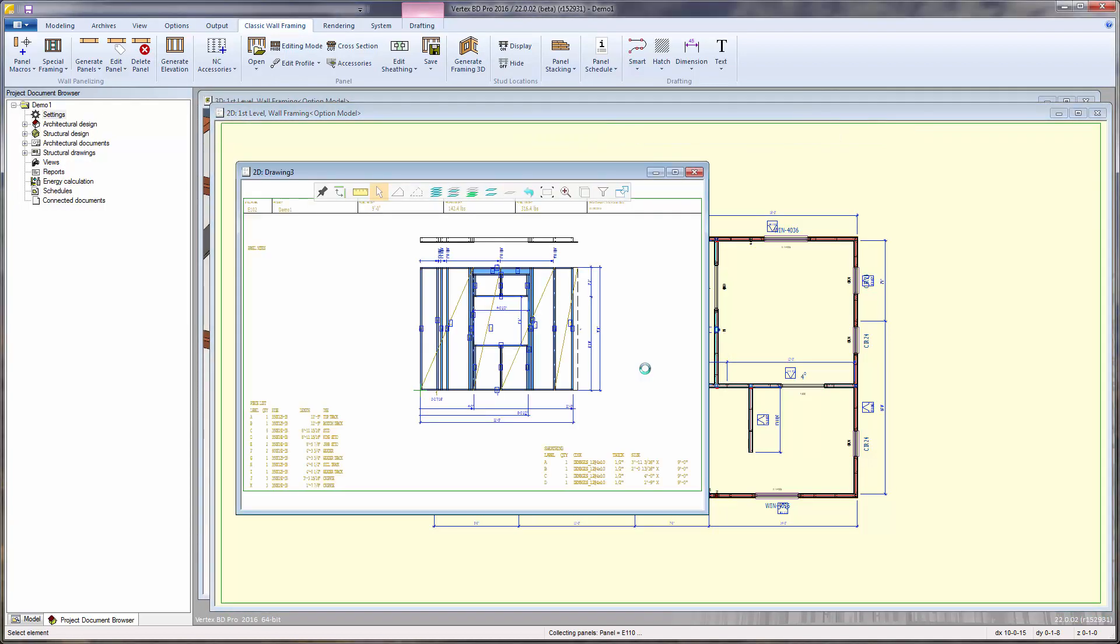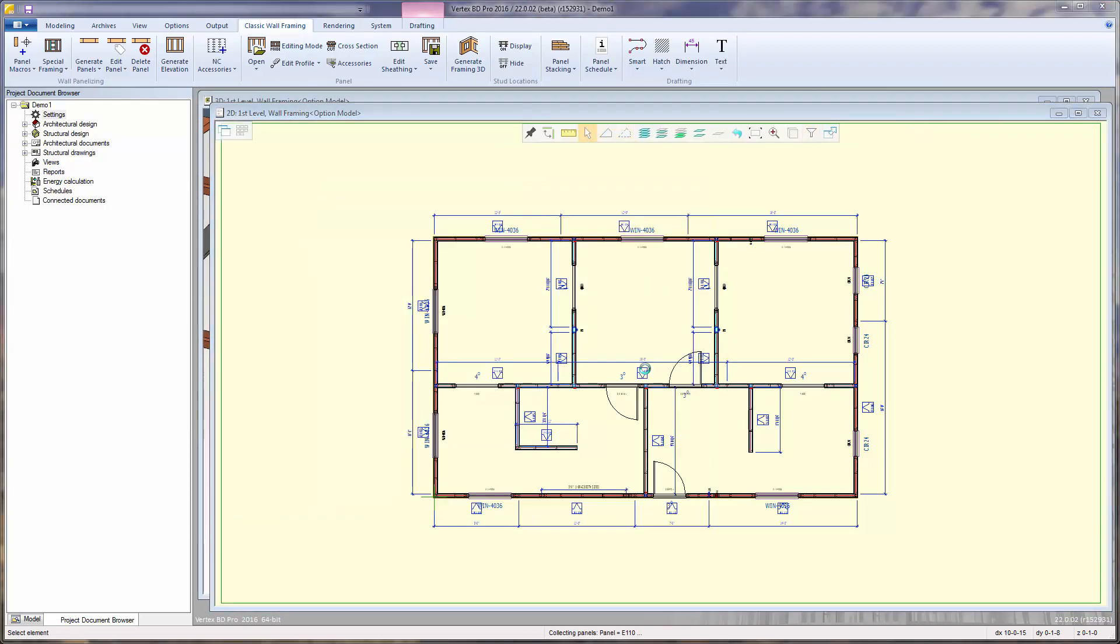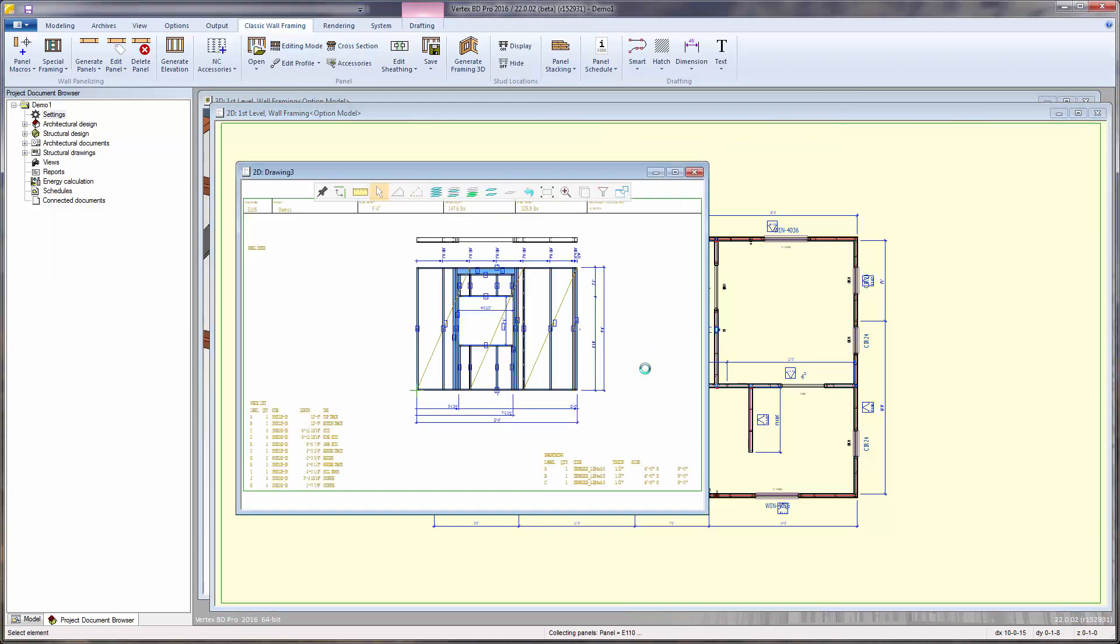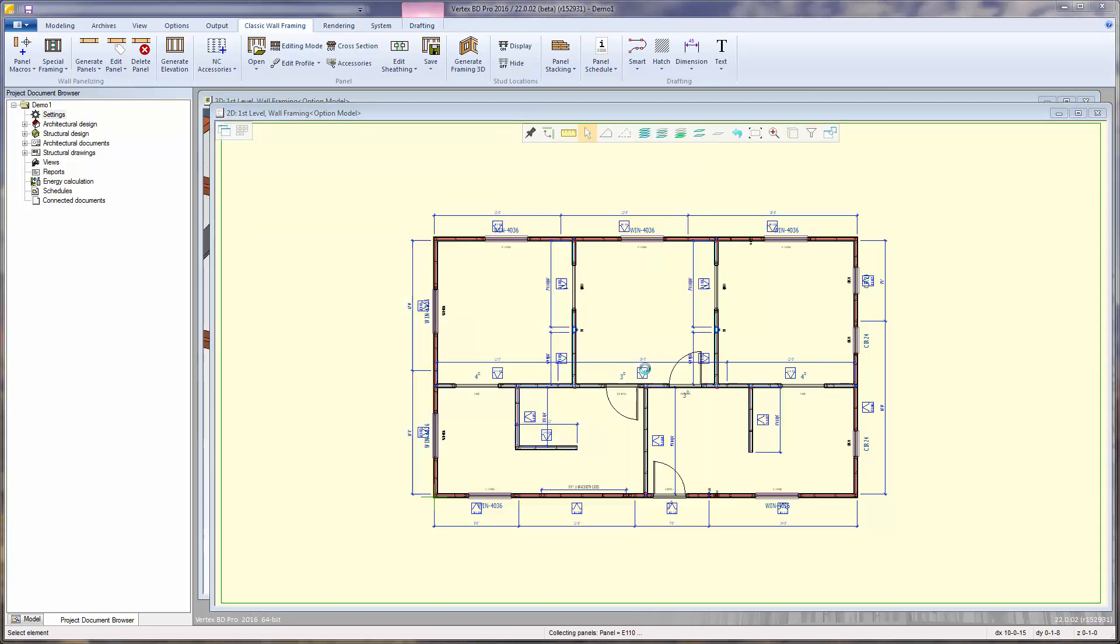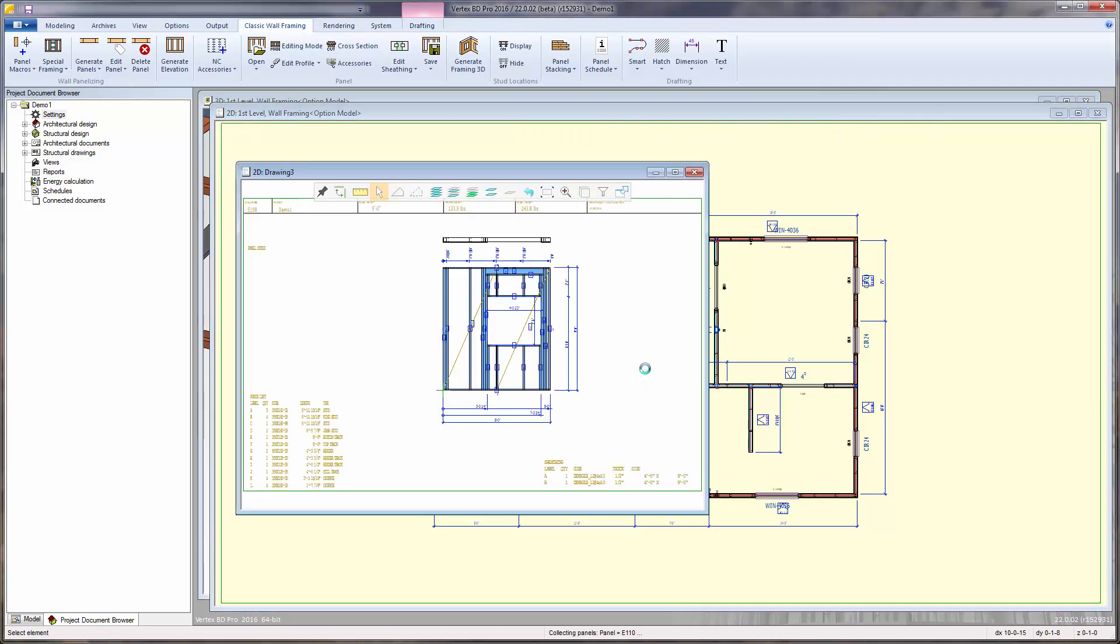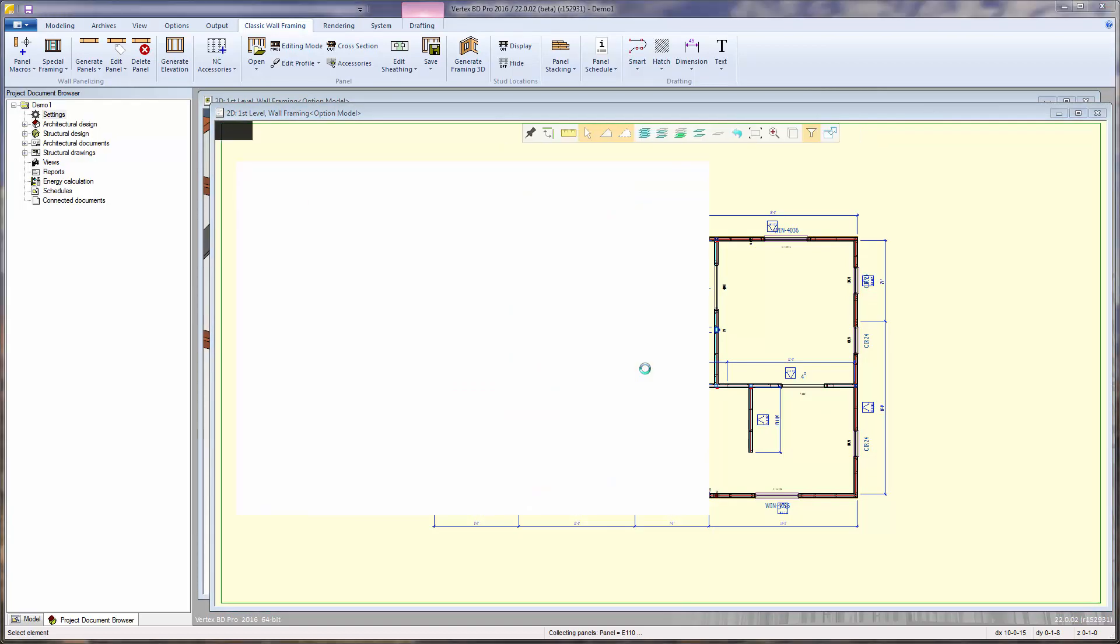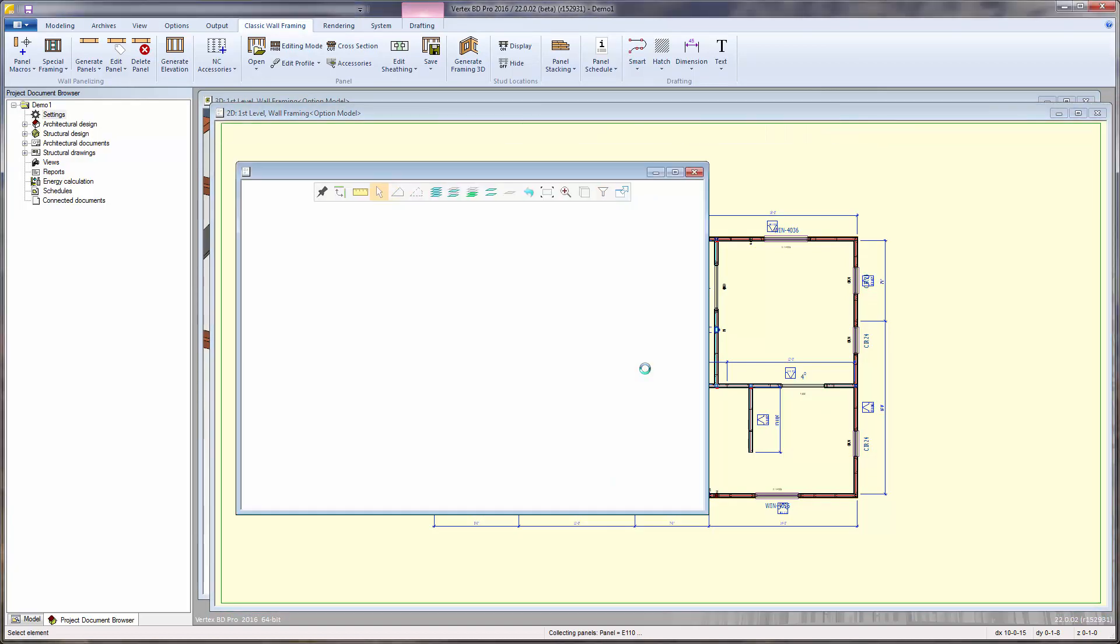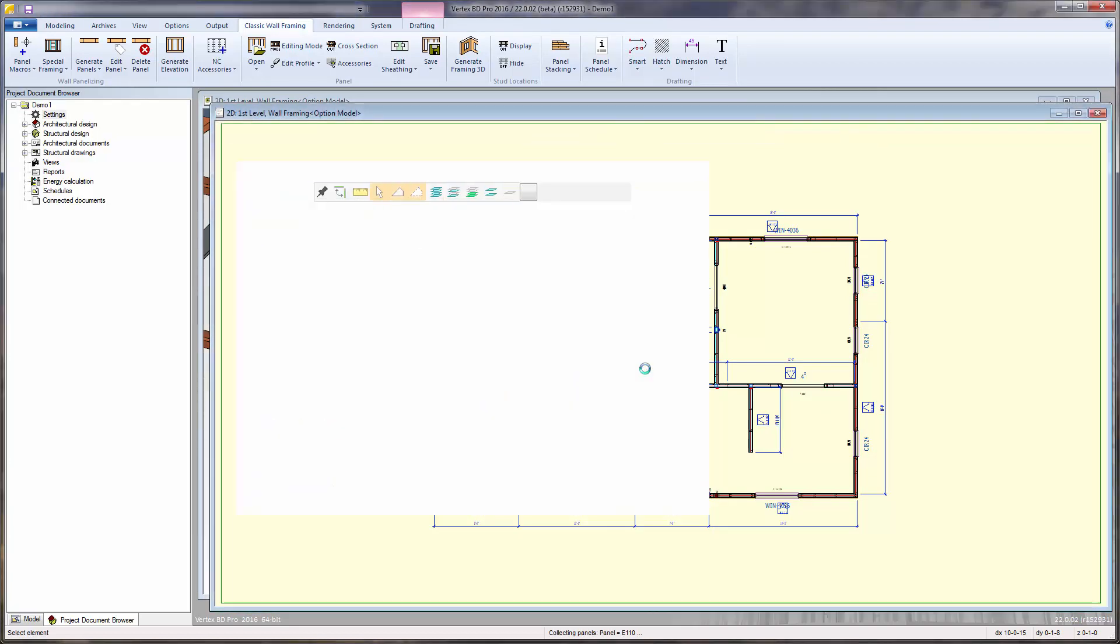The panels are being plotted to the PDF file, and when completed, your default PDF viewer will open the completed file.